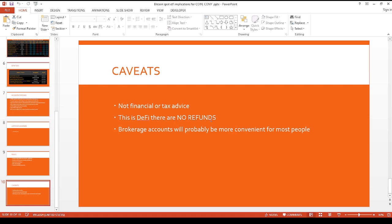So I think overall, the Bitcoin spot ETFs could be a short term positive for Coinbase and Kony. But in the long run, once they get more popular and they take more market share away, it could be bad for Kony and Coinbase. But then by then, hopefully there'll be other ETFs, high yield ETFs that take advantage of the crypto space. I hope you enjoyed this.